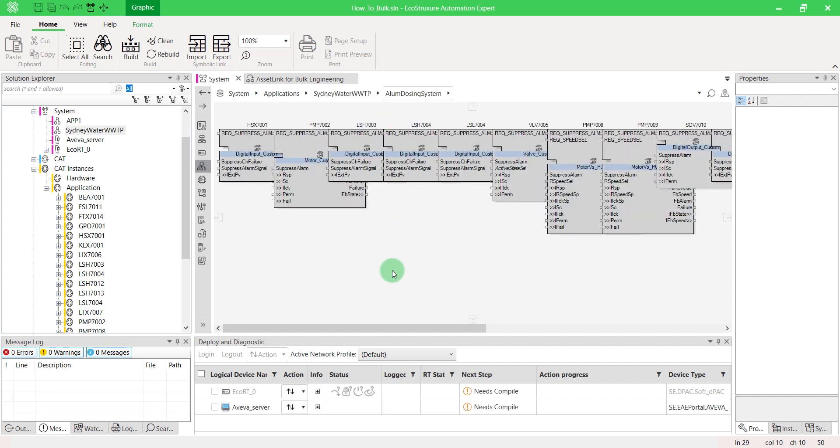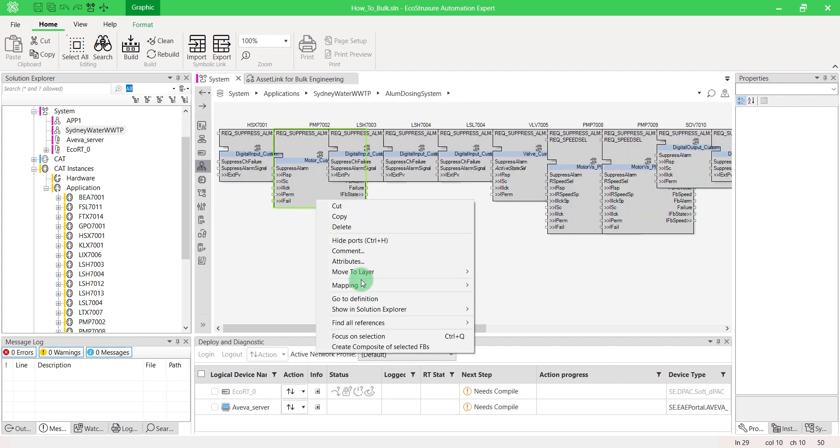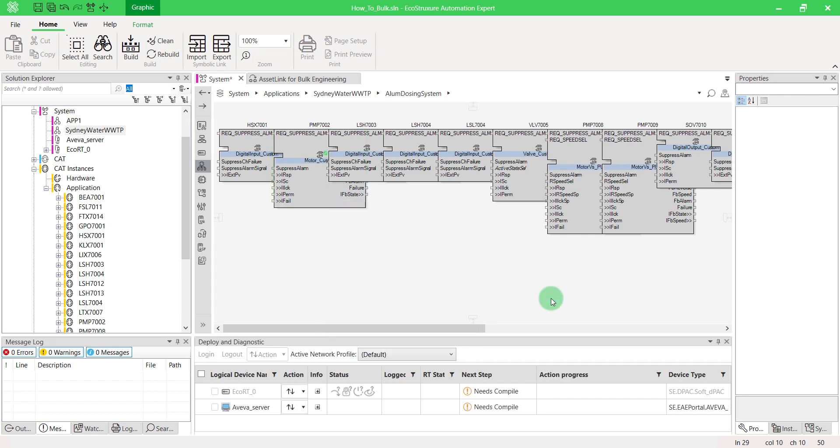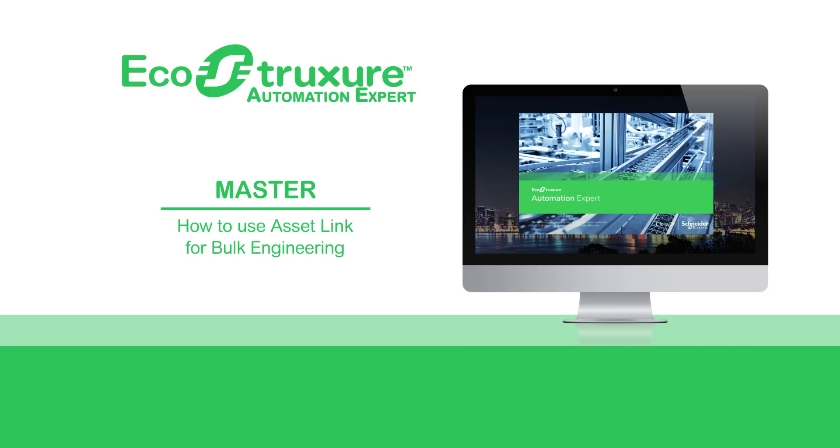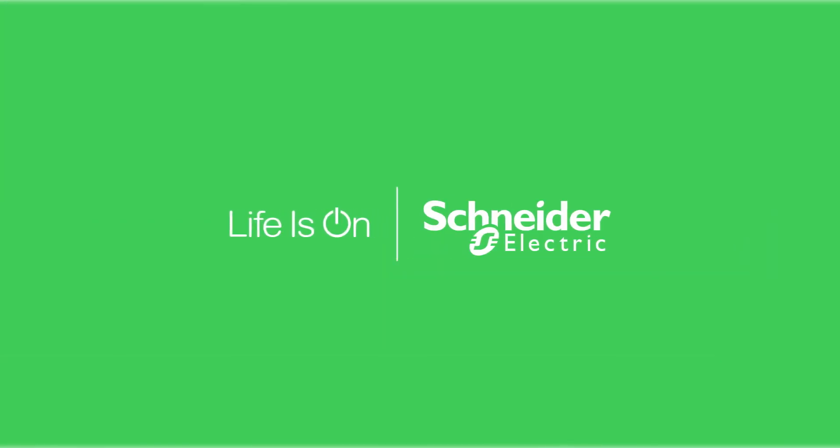Complete your logic and don't forget to map all your blocks. That's it. Now you know how to use AssetLink for bulk engineering.